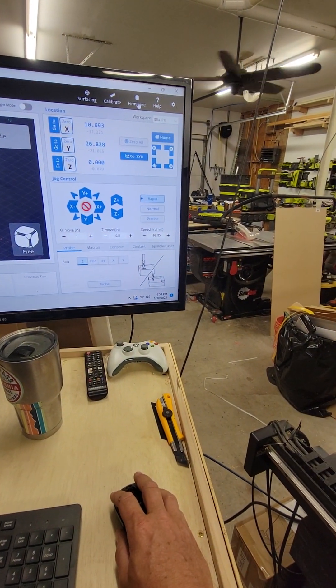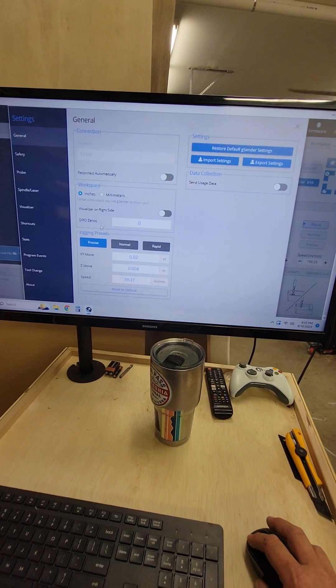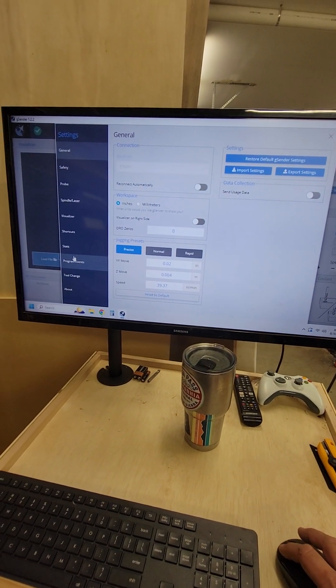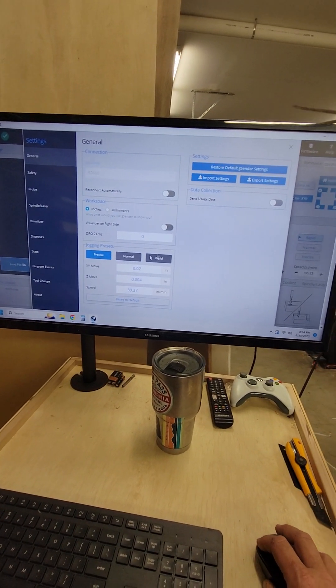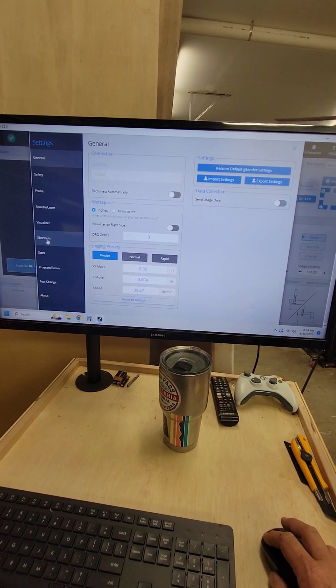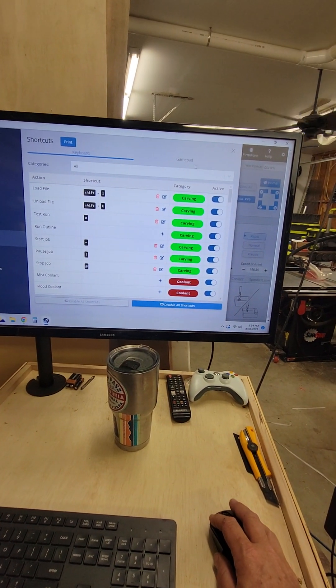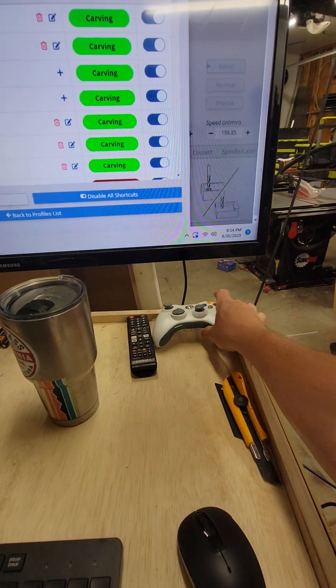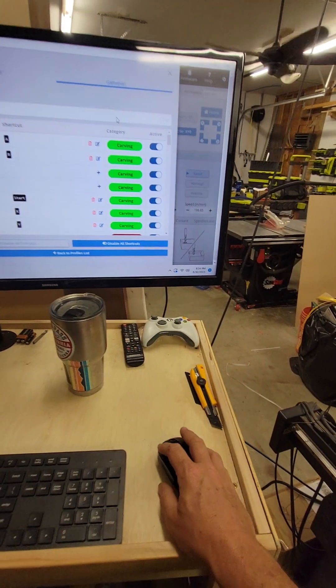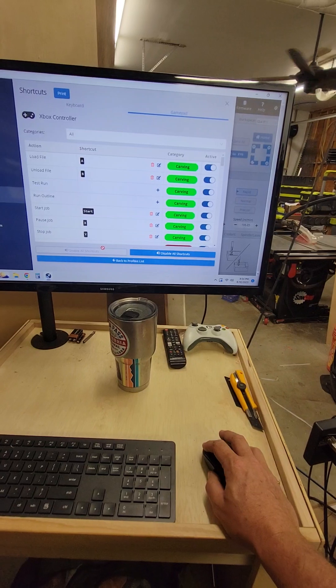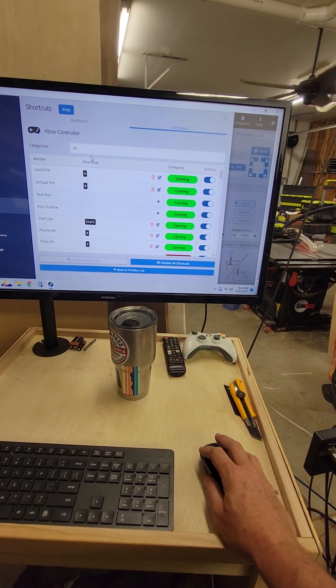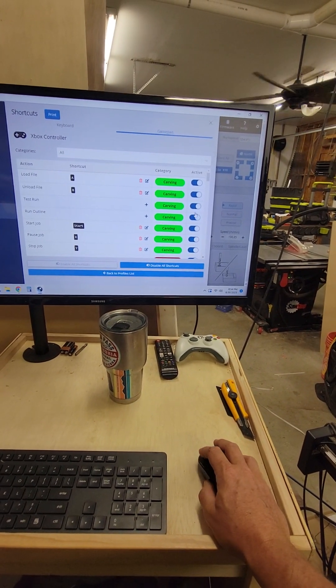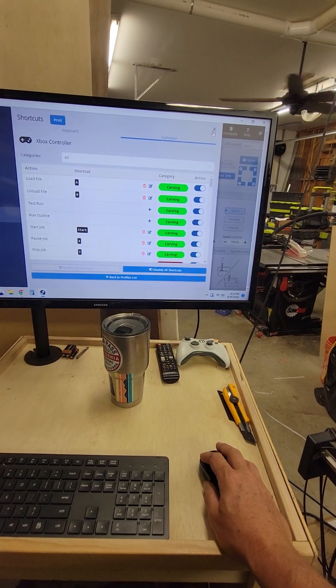When you come into the settings, you can do a lot of different stuff. You can program events, you can do some shortcuts. It says you can set up an Xbox controller, which I haven't done yet. I have one here plugged into the computer. I just haven't figured out how to activate it yet, so I'm going to work on that. But I'm excited about all this stuff. This is a pretty cool program.